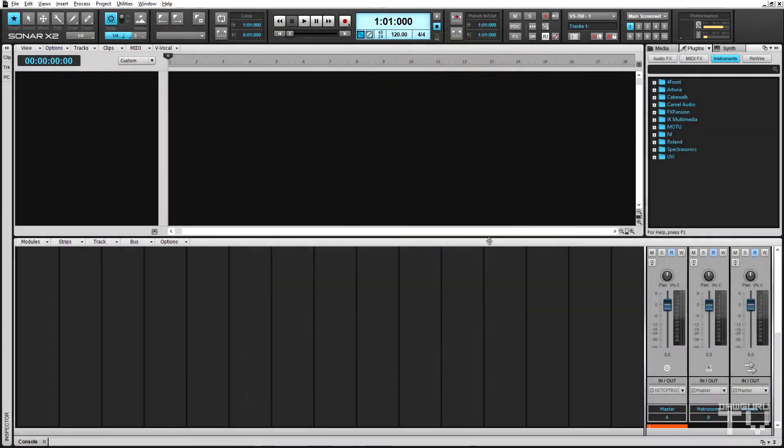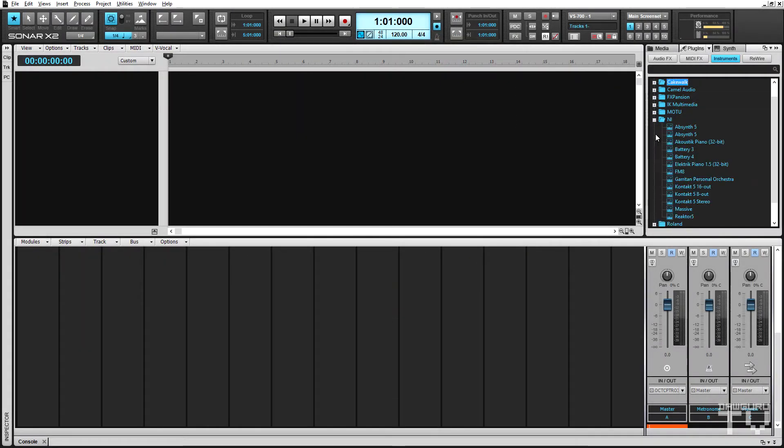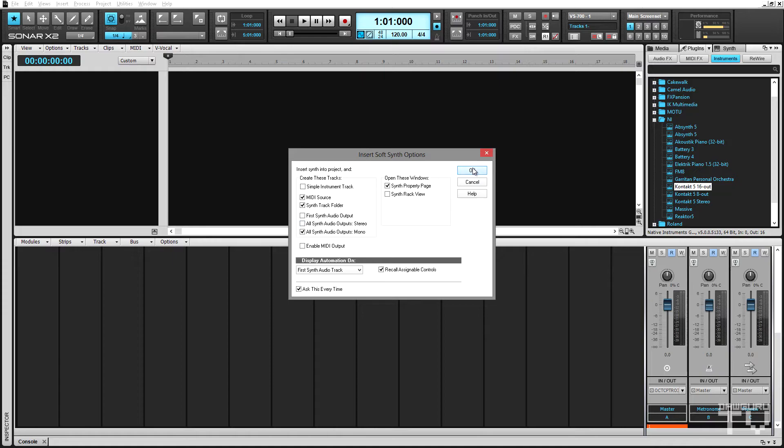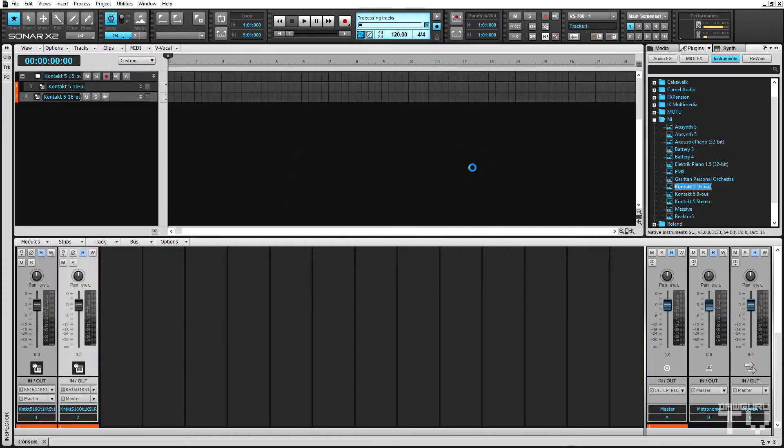To start, I'll load the 16 output version of Kontakt into an empty project. Sonar can load synth audio output tracks automatically. I'm going to choose all synth audio outputs mono because most of the channels in the Kontakt drum instrument will be mono.